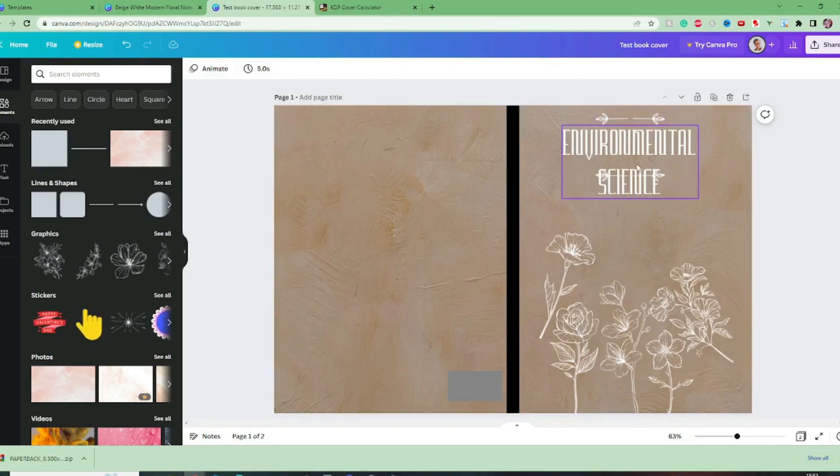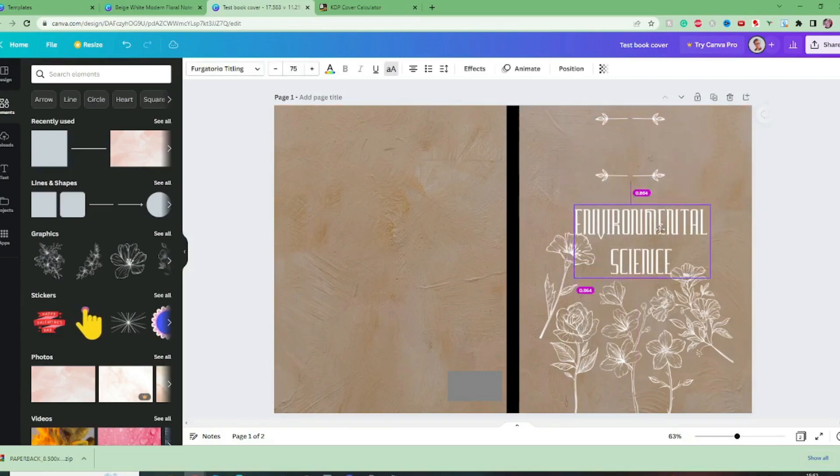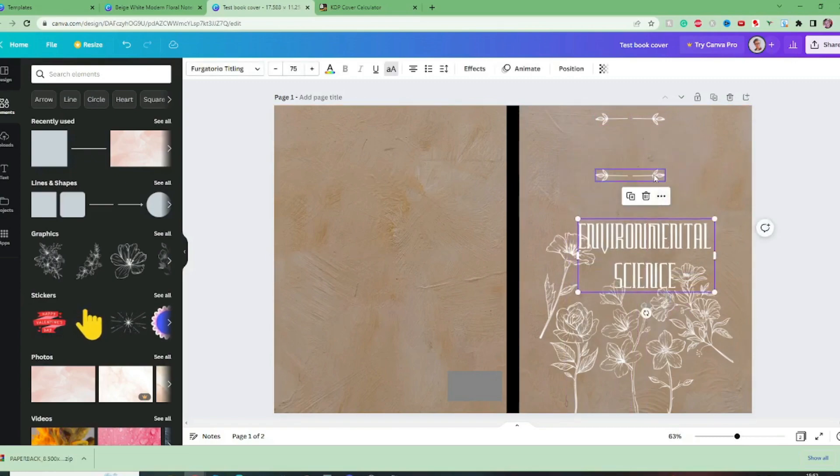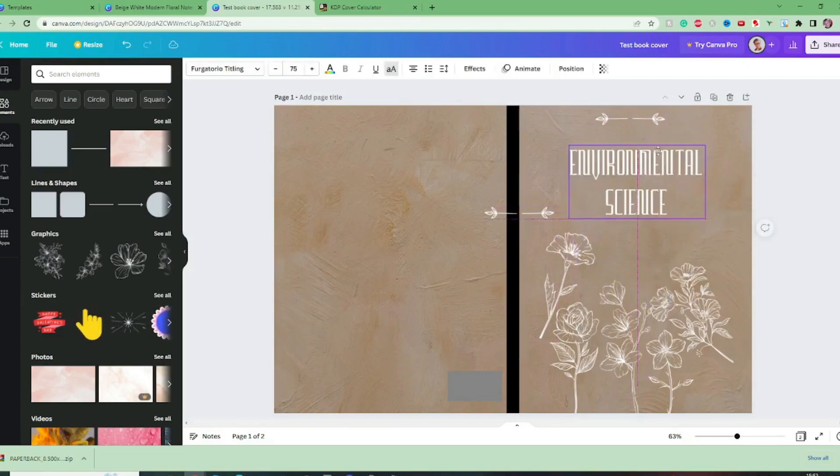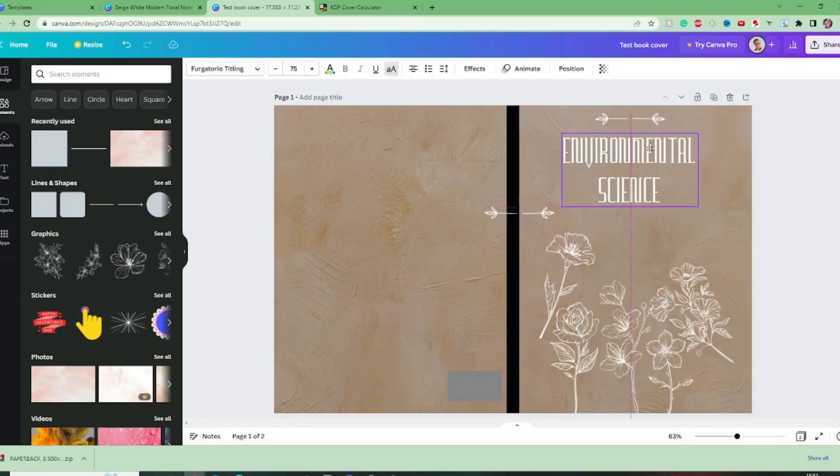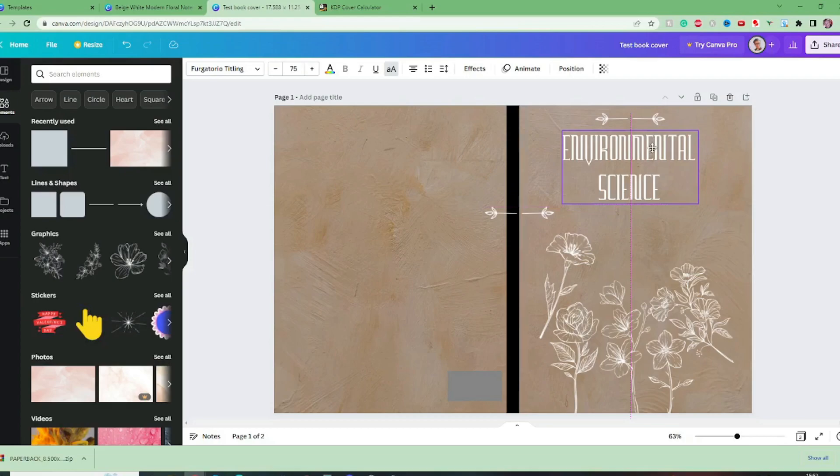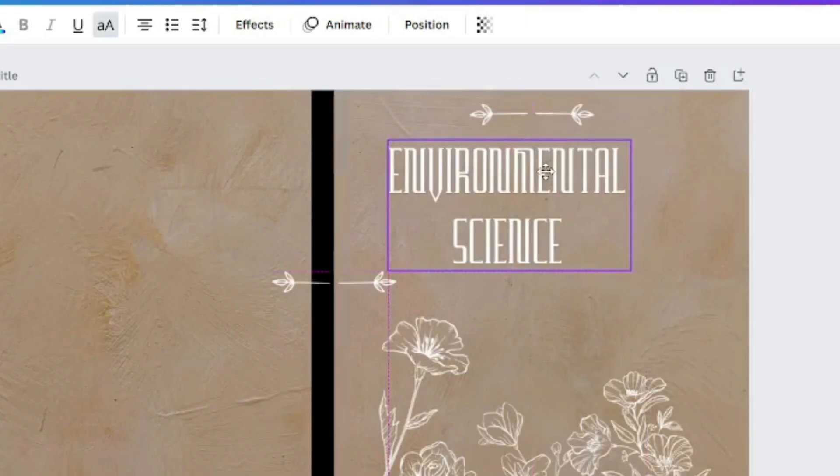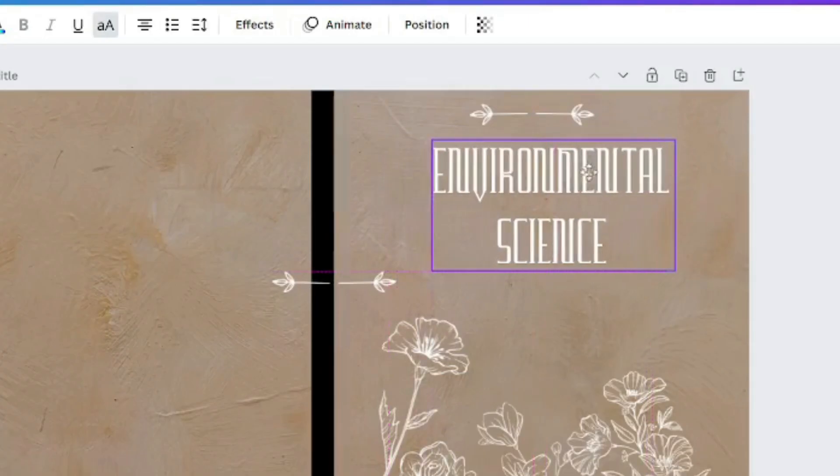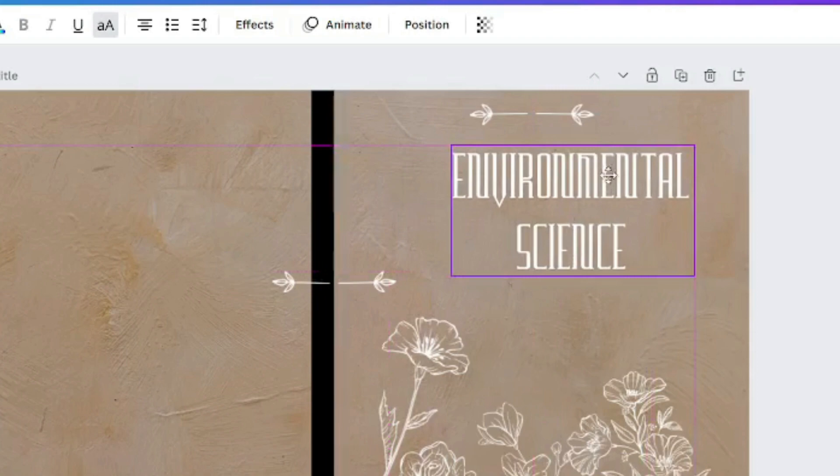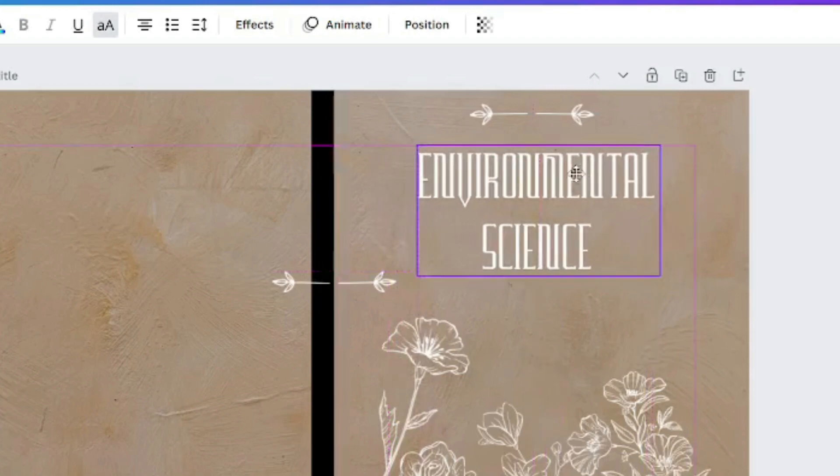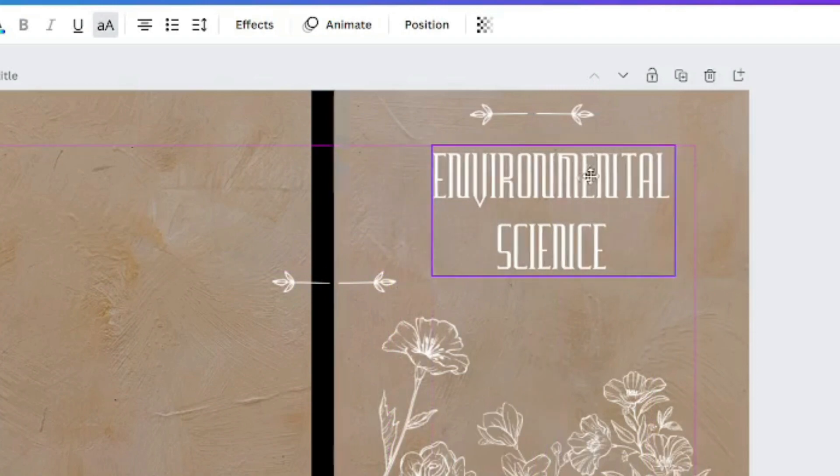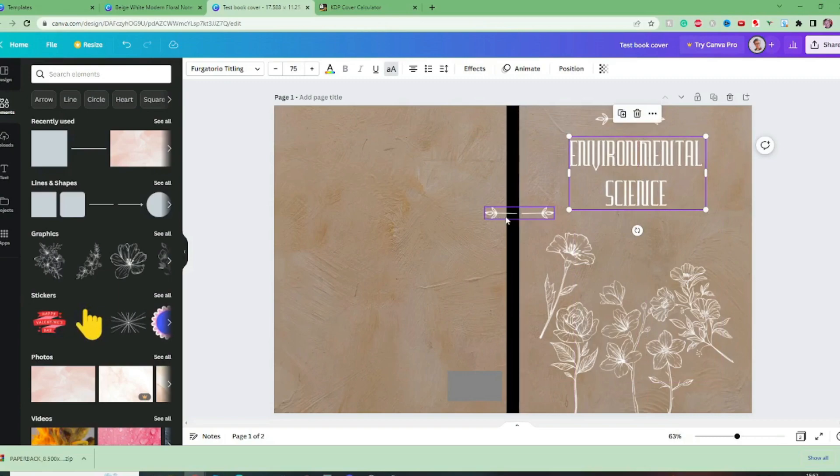And we have got the scenario where this is in the way now and as you can see you get these little guidelines as well which help you to realize exactly where you are on the page so we want to have that centralized on the cover.